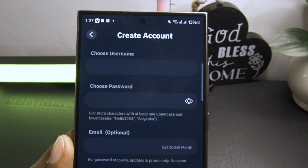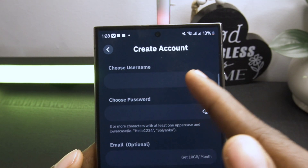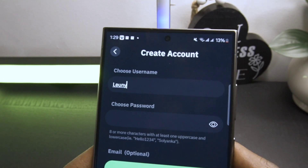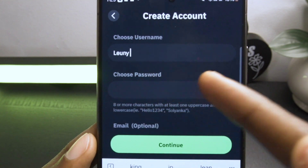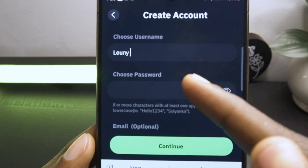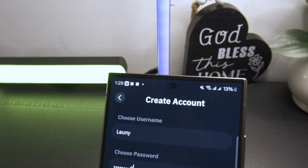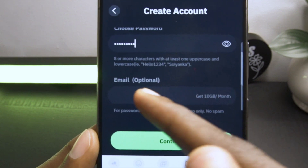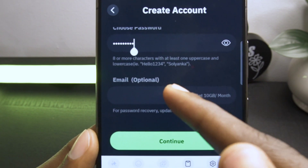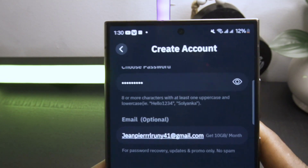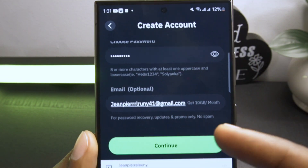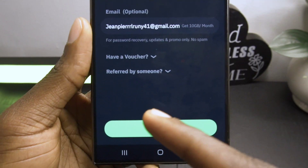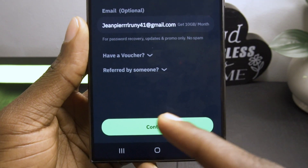To create your account, click Choose Username and enter your desired username. Then click Password to set your password. You can also add your email address, which is optional but recommended. Make sure you don't forget the username and password you've created. After entering your information, click Continue.